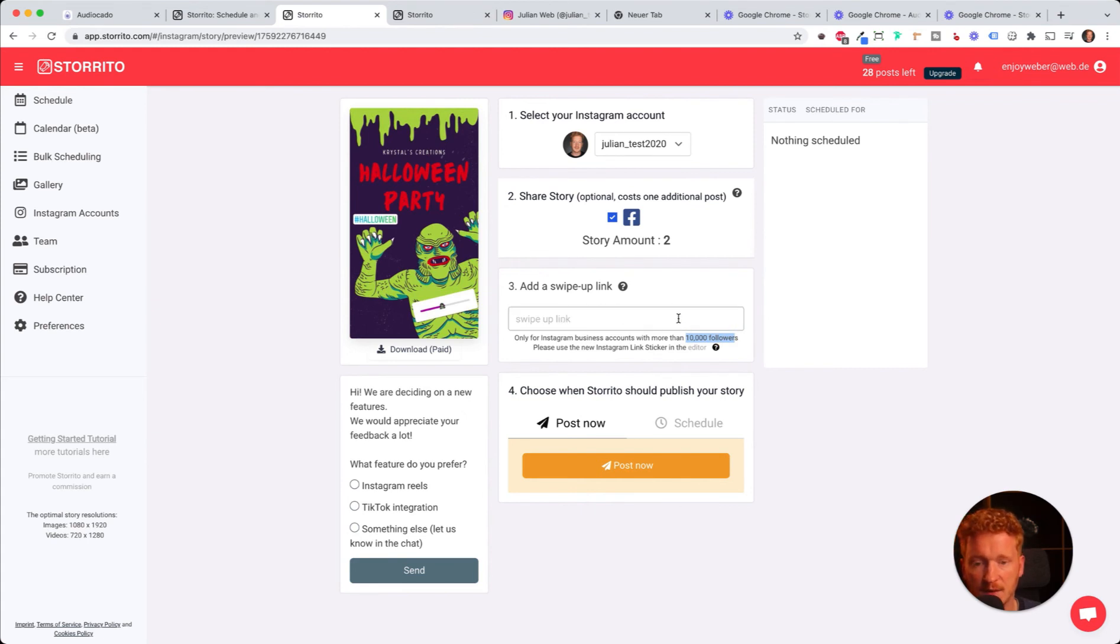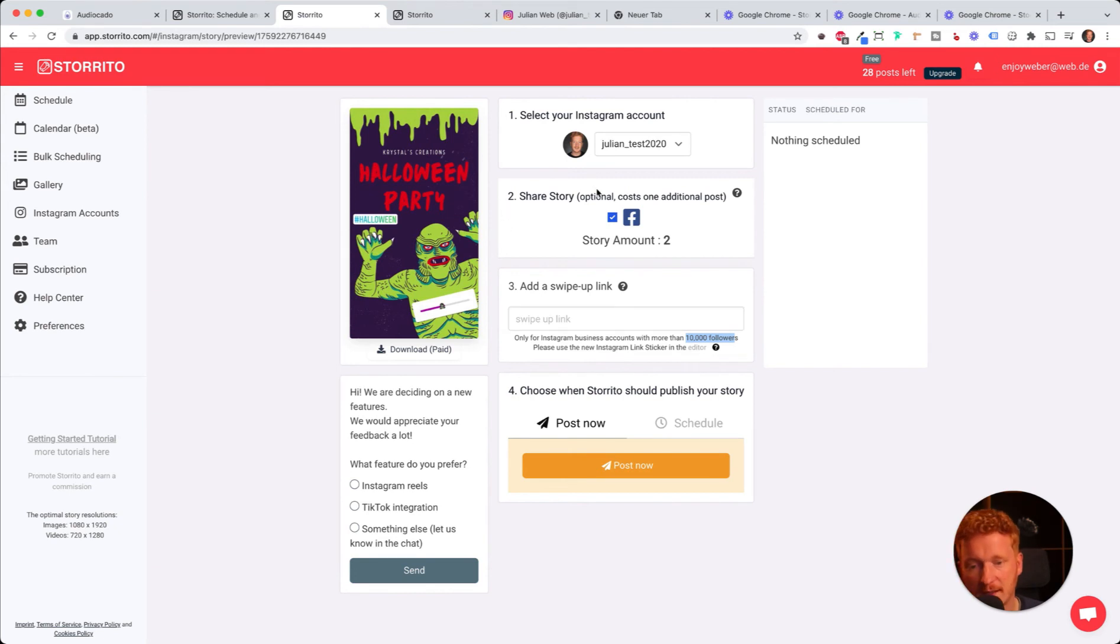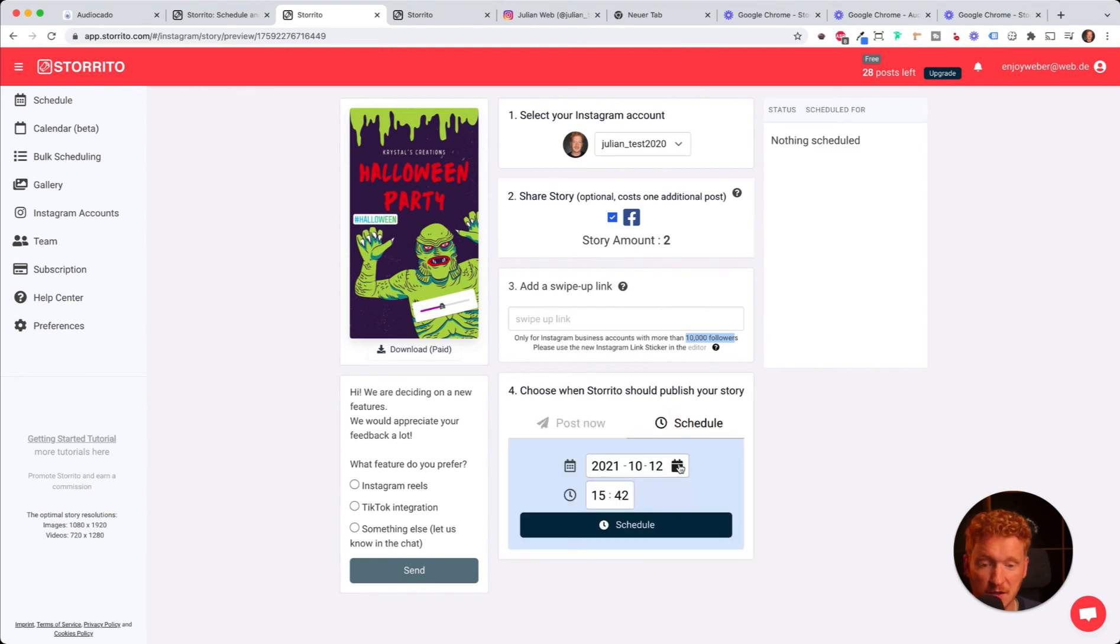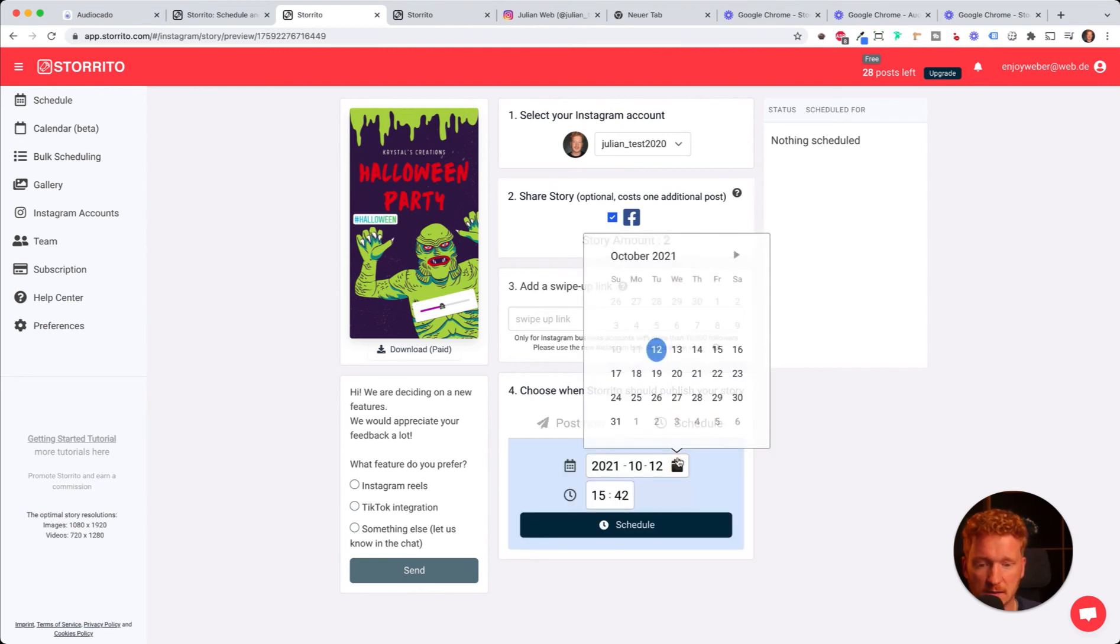If you have over 10,000 followers, you can start putting in a story link here, and this will then link to your Halloween party. With Storrito, I can either post this directly now or use the pretty cool feature that you can post this, let's say, on October 31st at 10 AM.